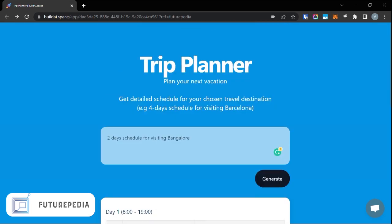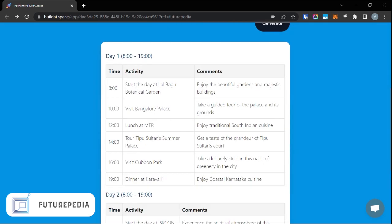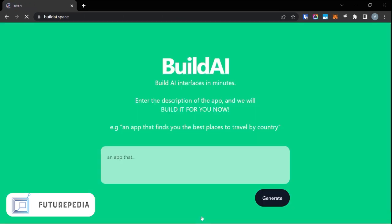So it's working and it seems to work pretty well. This product was actually built by another AI product called Build AI dot space. You can basically enter a description of what your AI product should do and it will build it — which is pretty meta if you think about it, an AI product that builds other AI products.